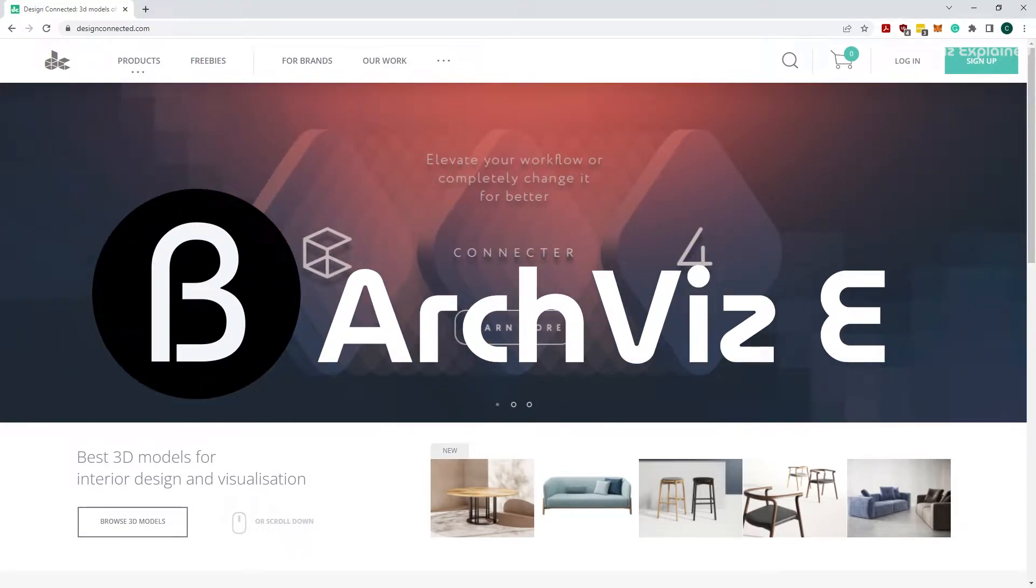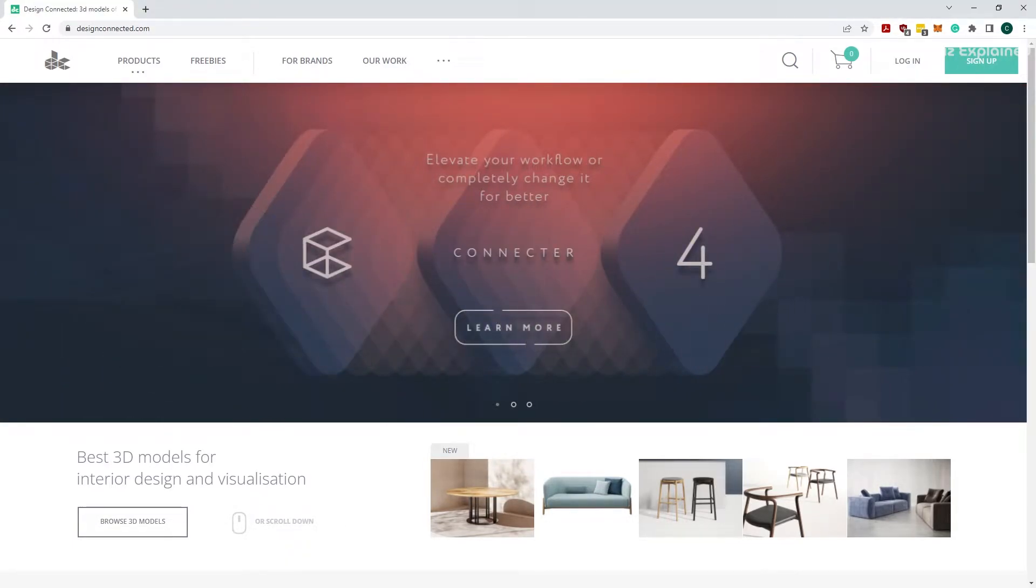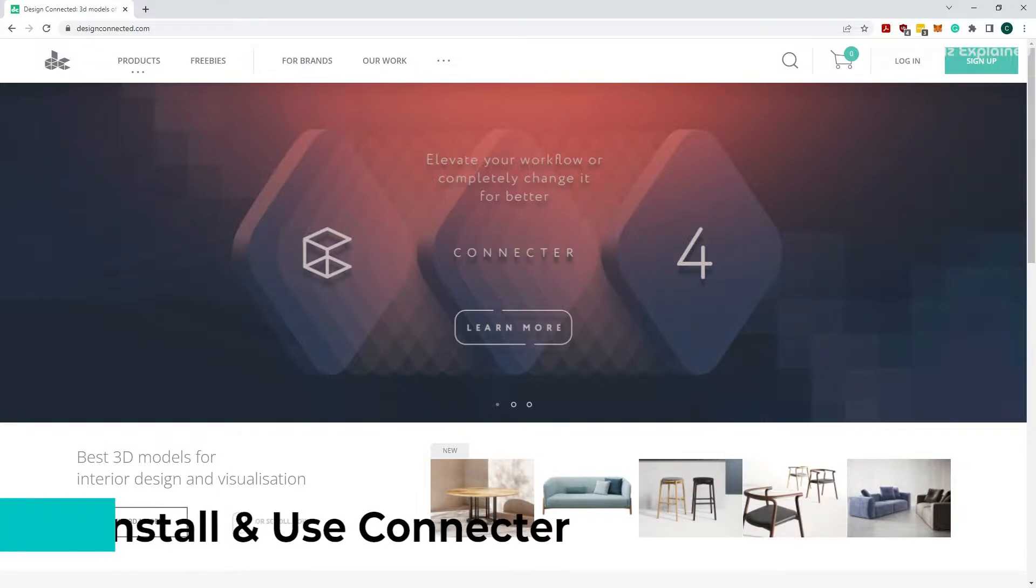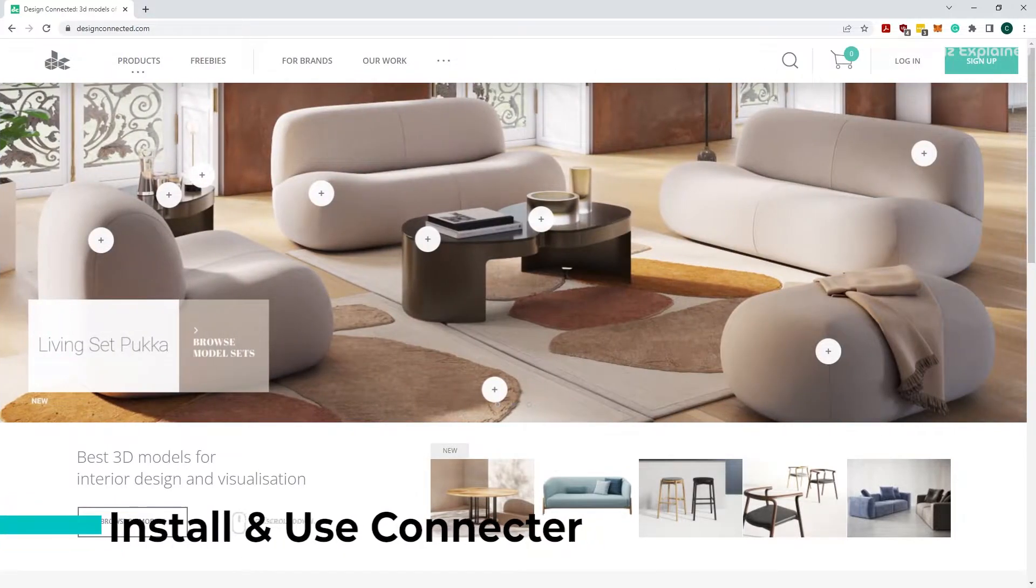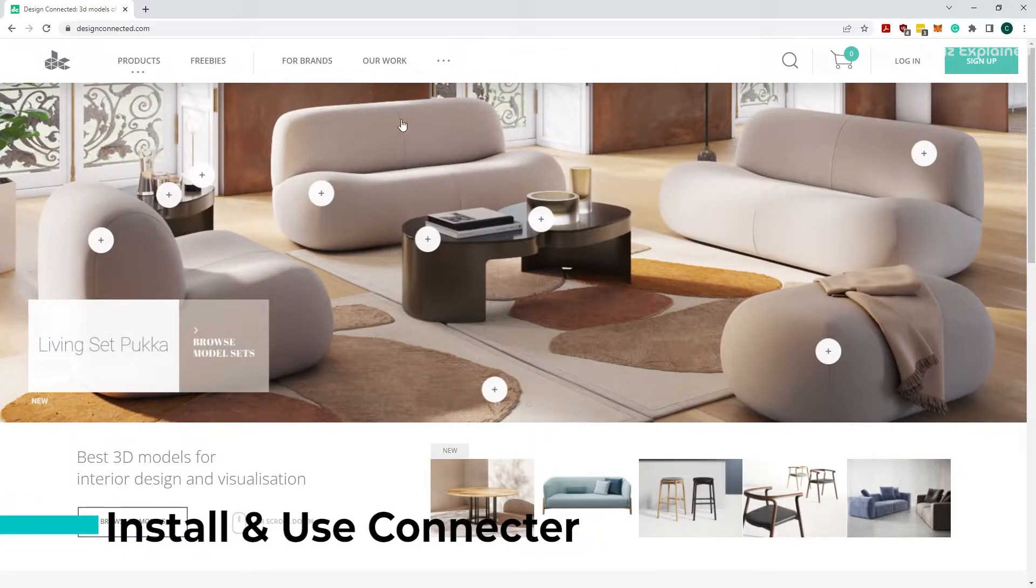Hey, everyone. In today's episode, we're going to learn how to install and use the Connecter software.